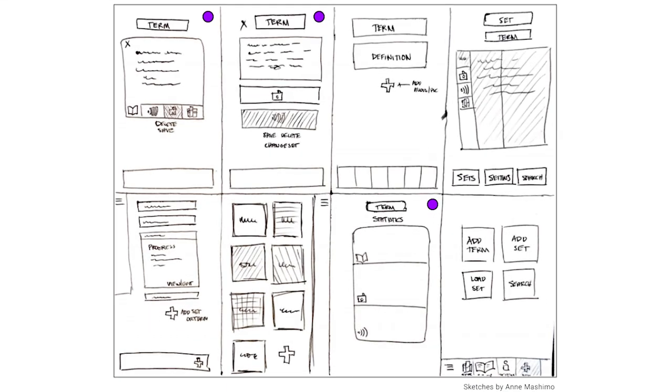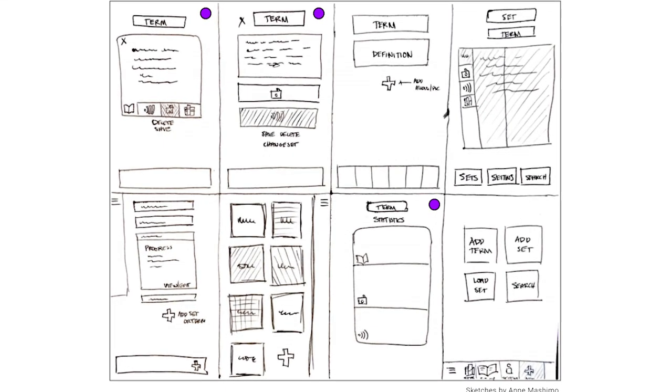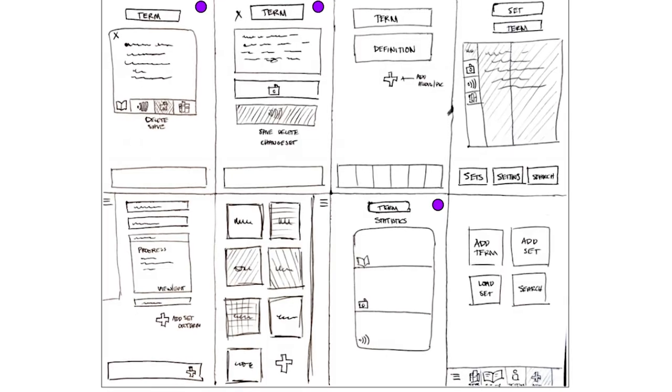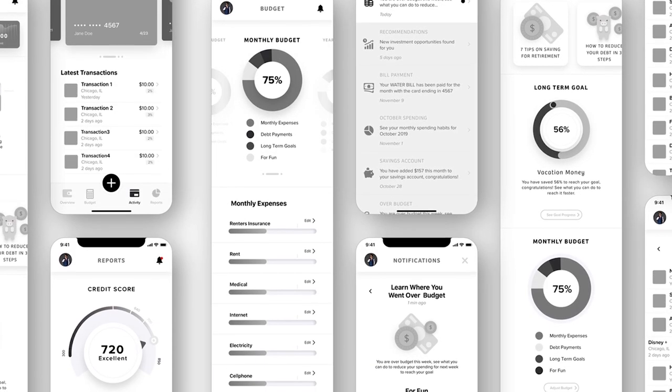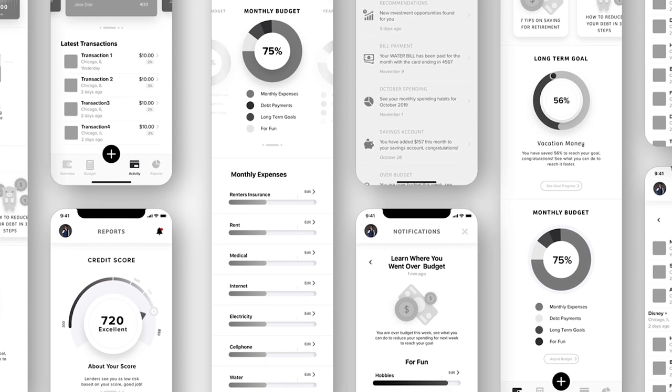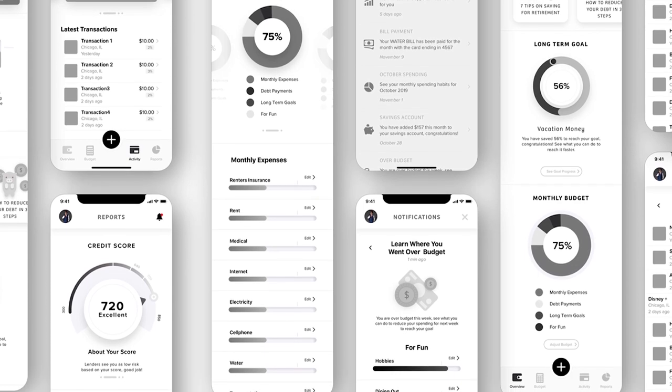Wireframes have some distinct features. They don't exactly look like the end product. They're made up of lines, borders, and other geometric shapes. Wireframes don't involve website features such as text, video, animations or whatever. They're mostly black and white or grayscale with occasional bright spots.